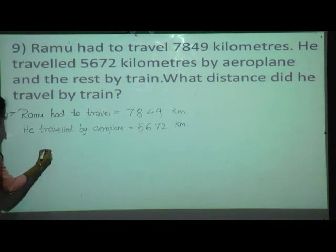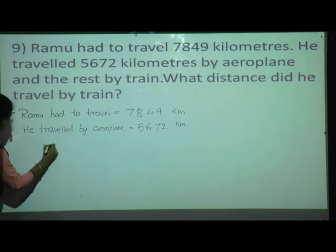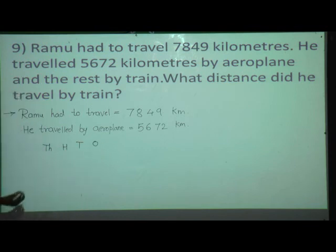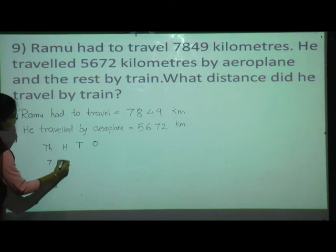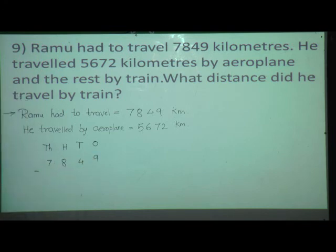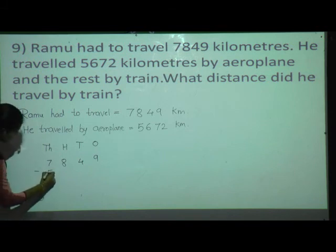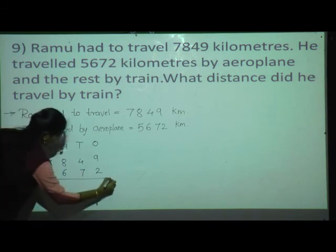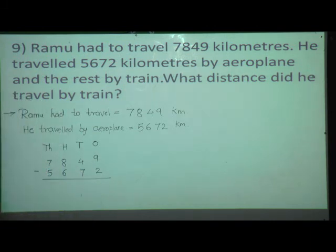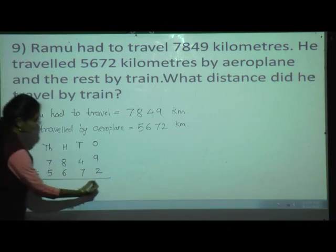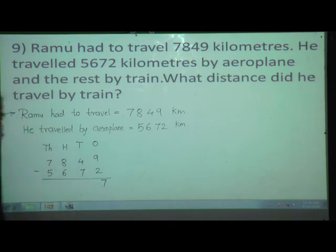So do the subtraction — both are 4-digit numbers, so draw the place value chart and write the numbers: 7,849 minus 5,672. Do the subtraction at the ones place. Here 9 is there, here 2 is there. 9 minus 2: after 2, count your fingers till 9. 9 minus 2 equals 7.